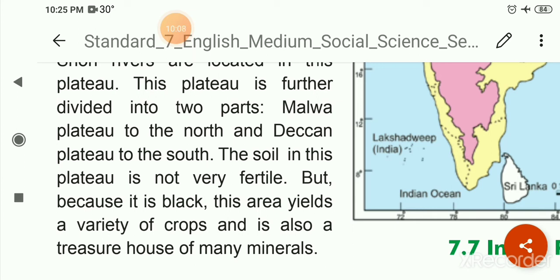The tallest peak of India, Mount Godwin-Austin, at 8,611 meters, is situated in the Karakoram Range. The tallest peak of the world, Mount Everest, at 8,848 meters, is located in the Himalayan mountain range in Nepal.